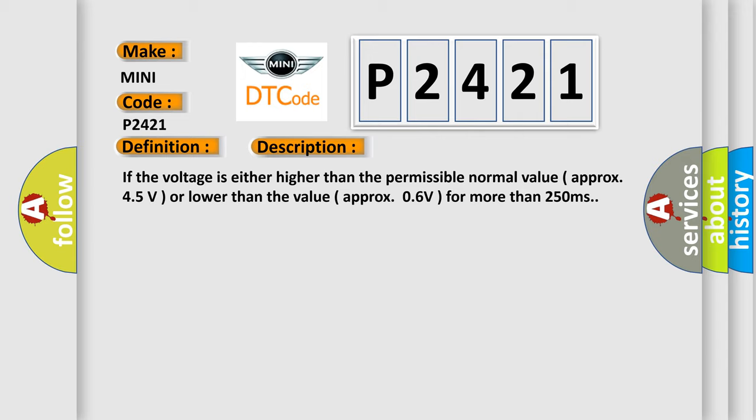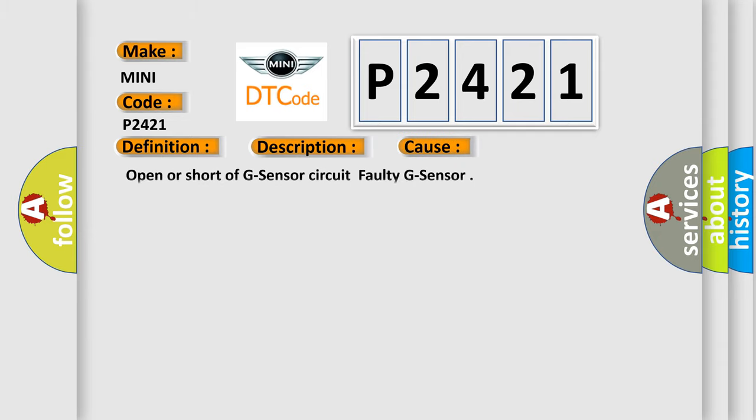This diagnostic error occurs most often in these cases: open or short of G-sensor circuit, or faulty G-sensor.